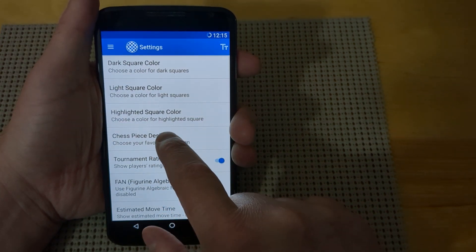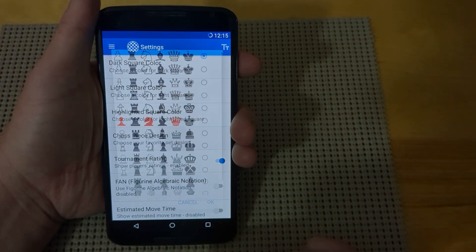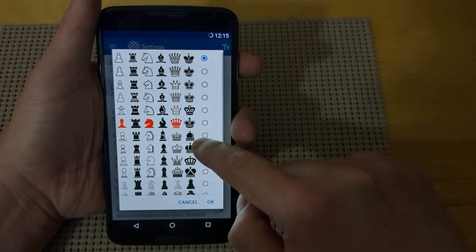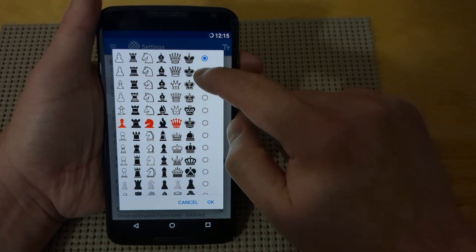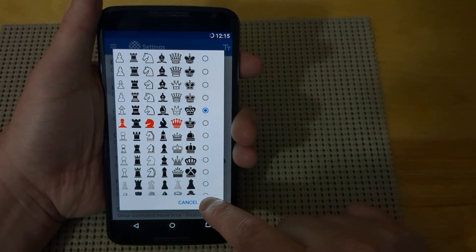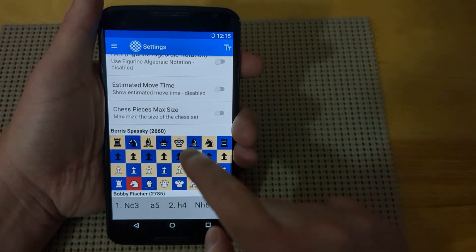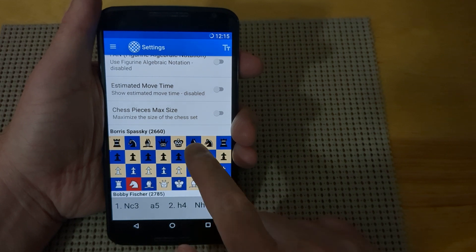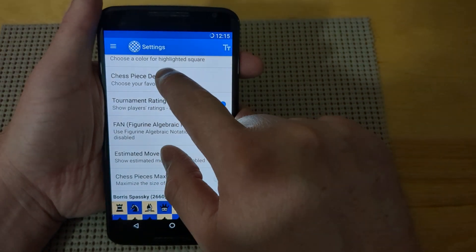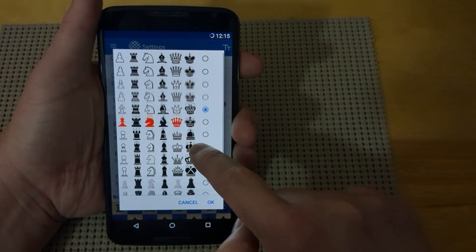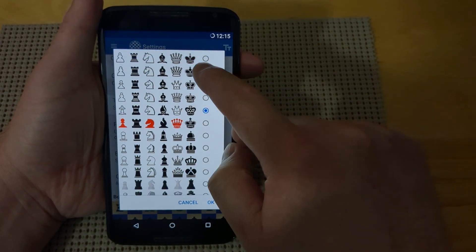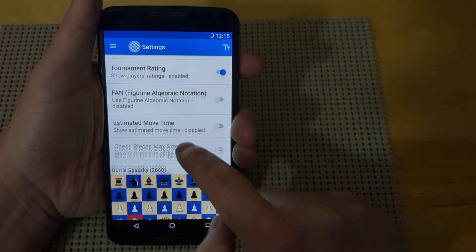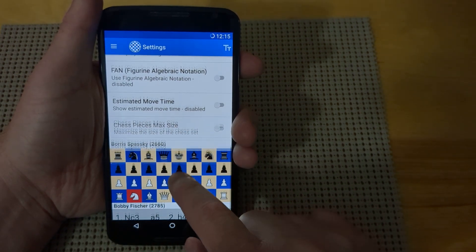The next option is your chess piece design. There are 13 different chess pieces that you can use. You can go in here, make a change, and hit the OK button. Then if you scroll back down, you can see the new piece design applied to the board.